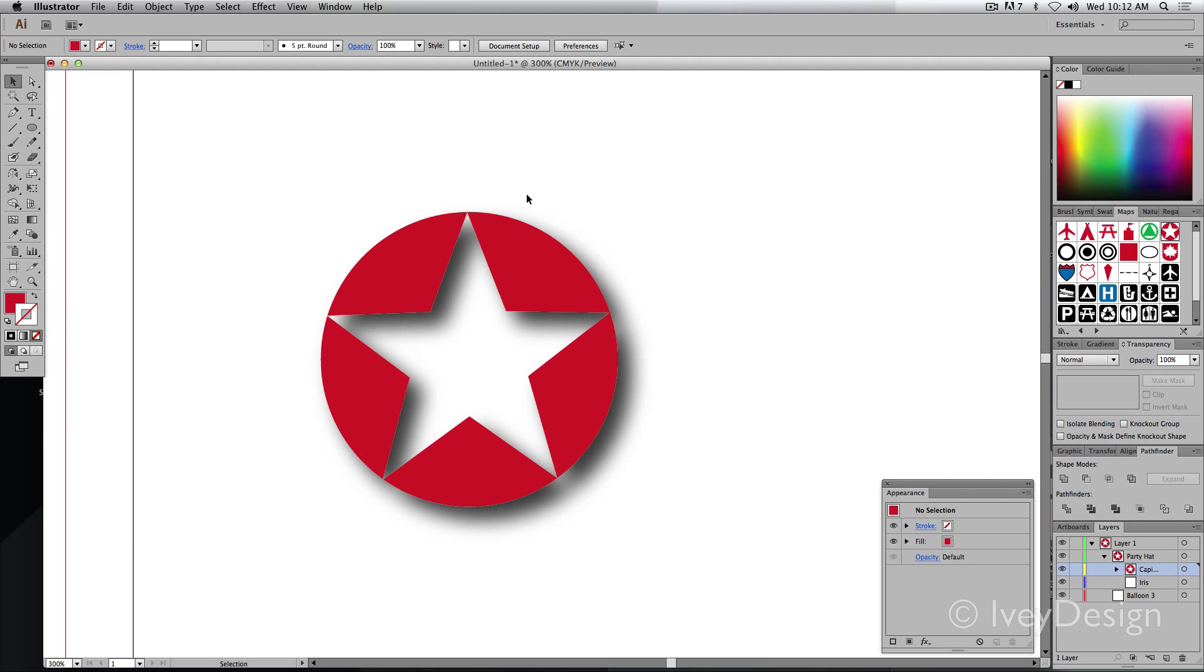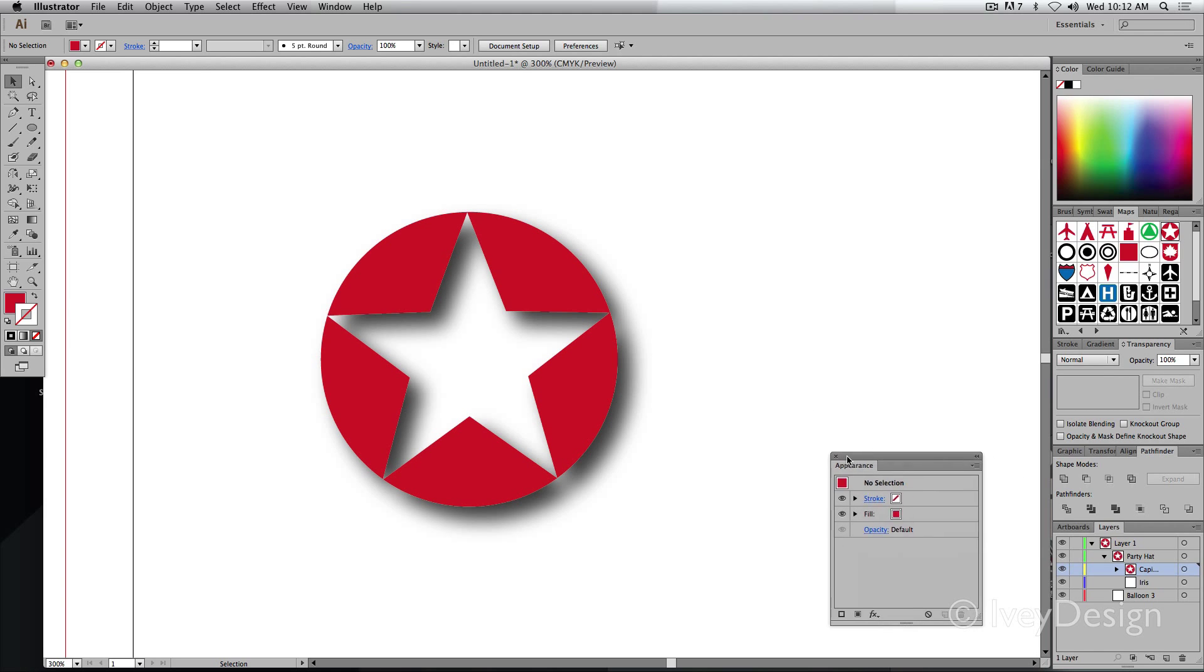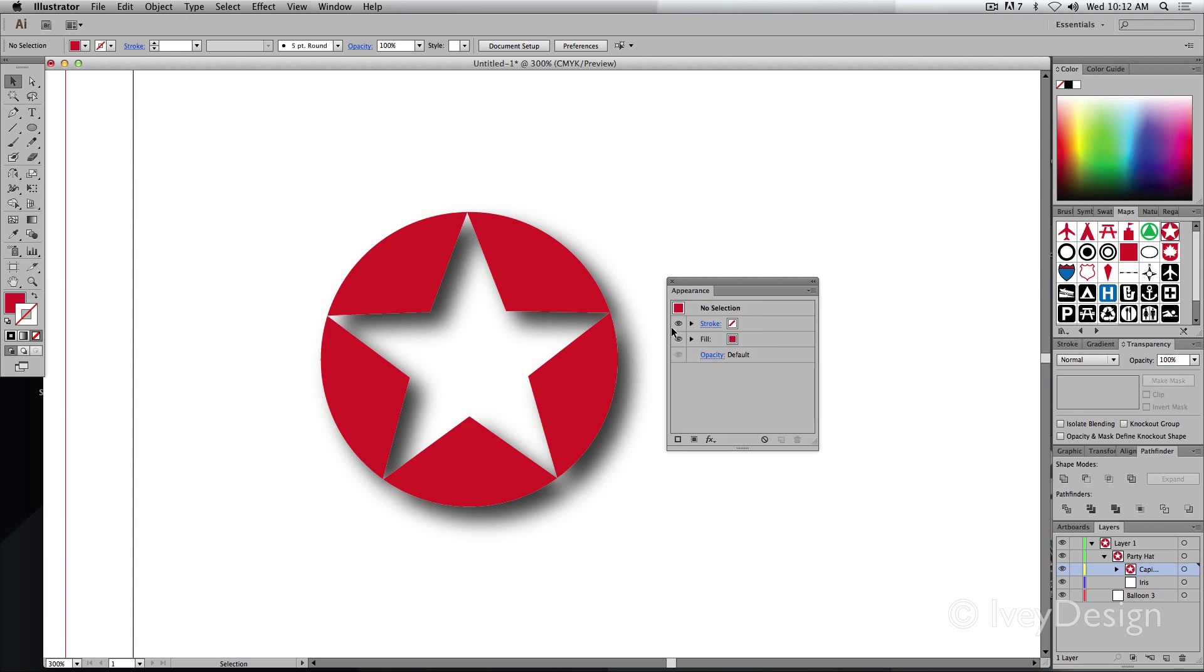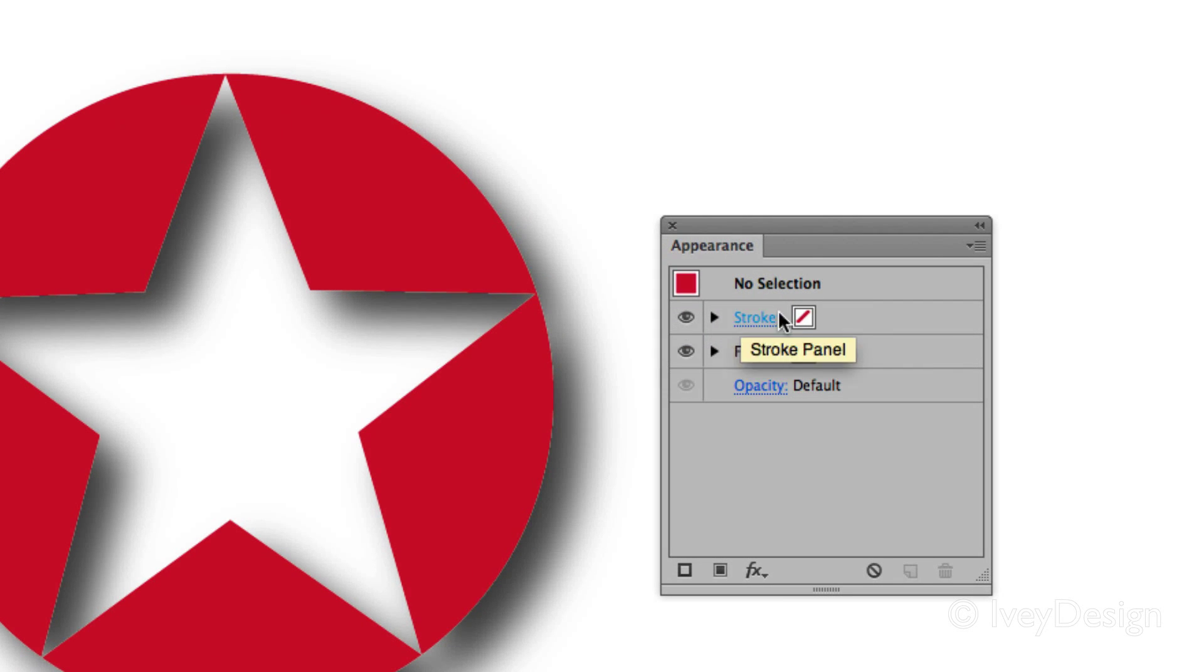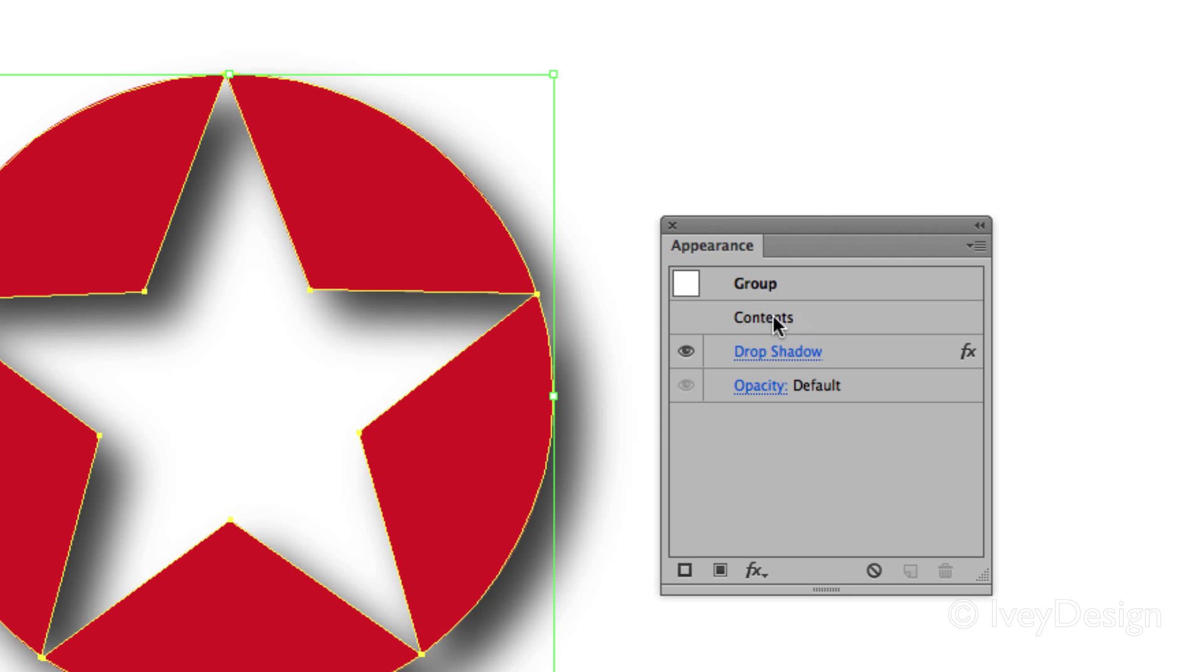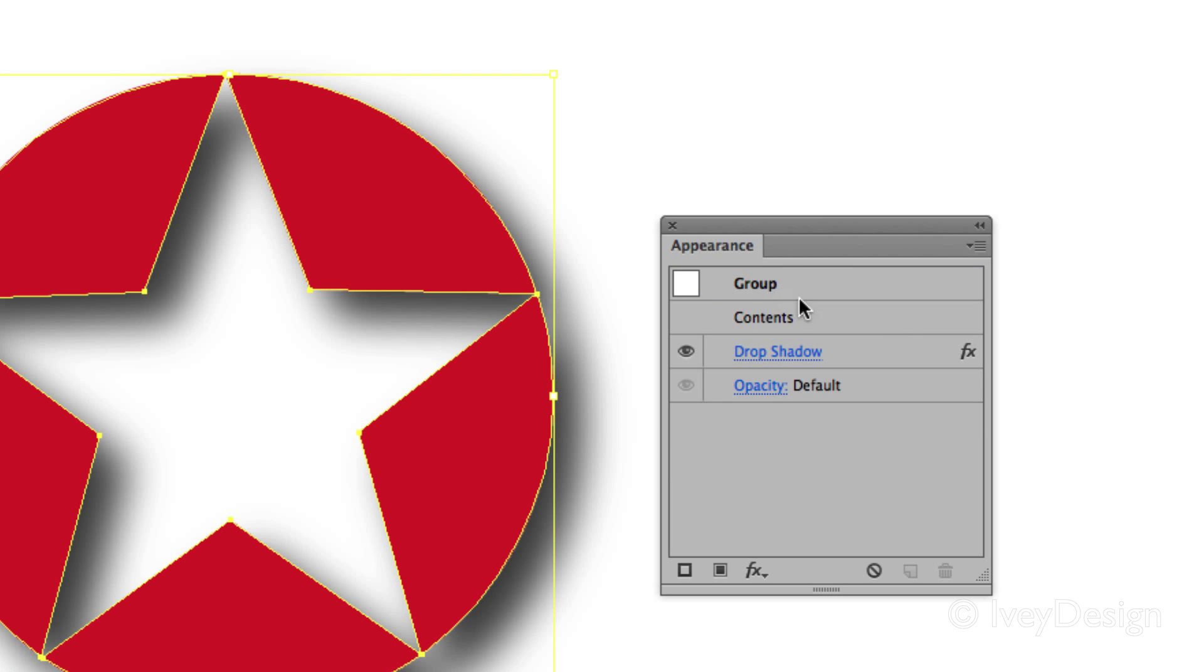Here's the next thing to know. If you open up your Appearances palette, the Appearances will show you what stroke and fill you have and the opacity. If I select this, you can see this is a group that contains several contents and I can open up the contents, but it also contains my drop shadow.